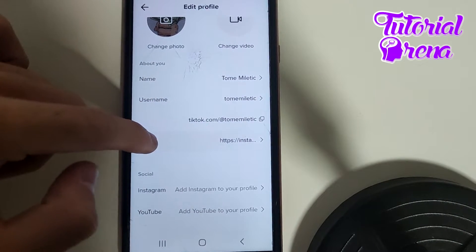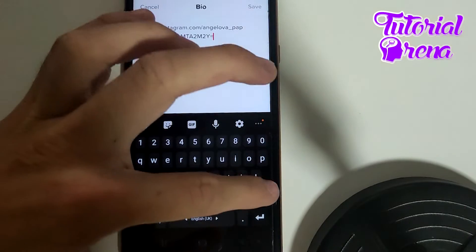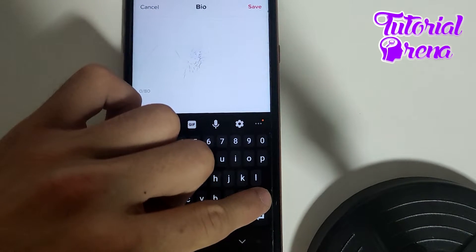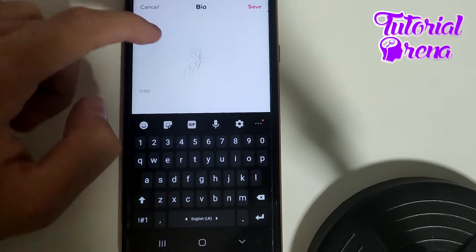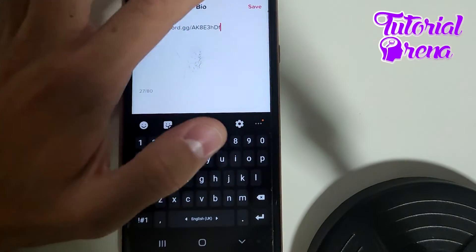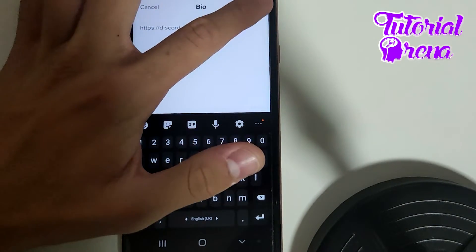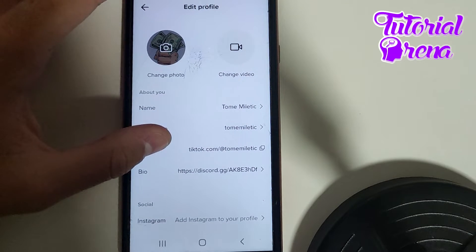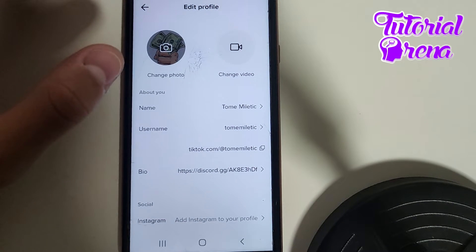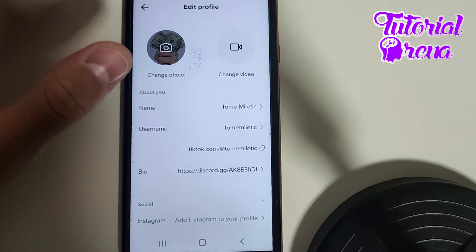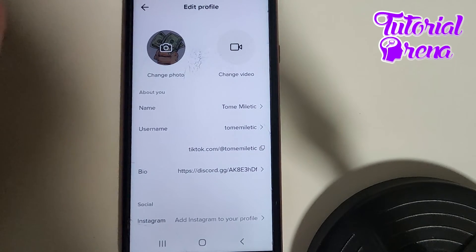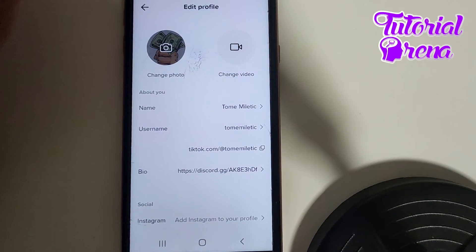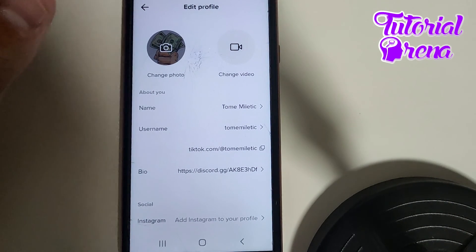In Edit Profile, go to your bio, or you can go to the Website section. However, as you can see, my account doesn't have that option because I don't have a business account — my account is just personal. If you want the website section, I suggest you switch to a business account on TikTok.